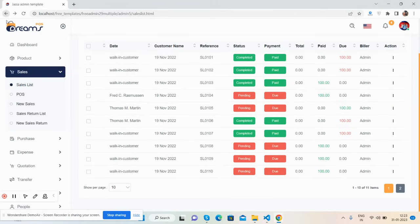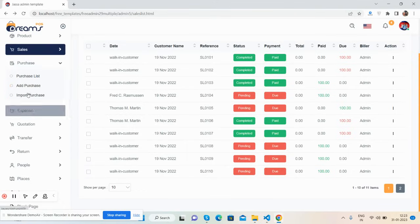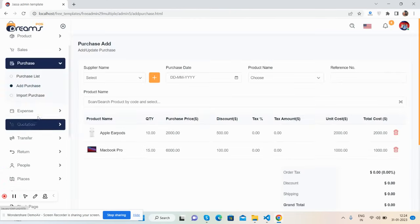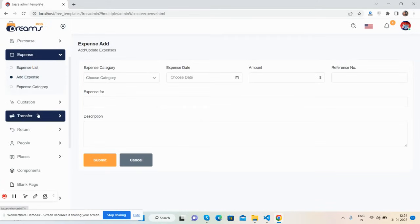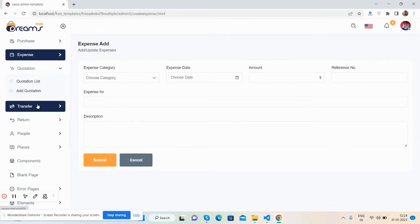New sales section is available. The purchase section includes a purchase list, add purchase, and import. The expense section has an expense list with total specs, and add expense. Then there's the quotation section with a quotation list and add quotation as well.